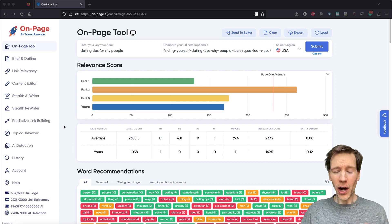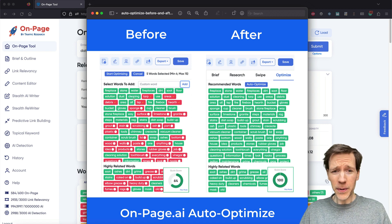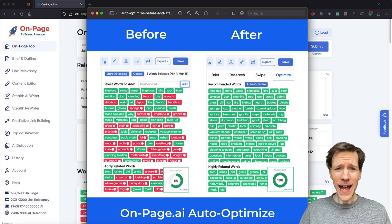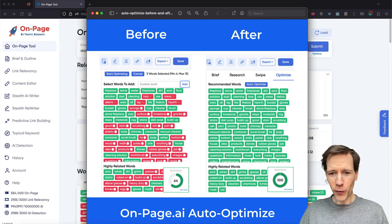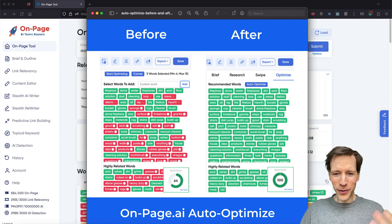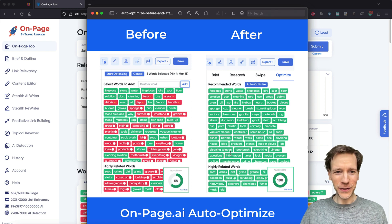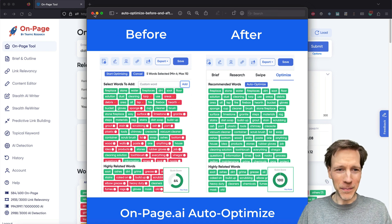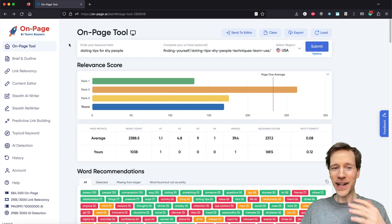I'm going to show you all about it, and I'm actually going to show you the result before. We're going to be taking some content that needs some optimizing — it needs to have some words that are missing for the article — and we're going to transform it into completely green, 100% score content with no effort, essentially just clicking a button. Hope you're excited. Let's dive into it.